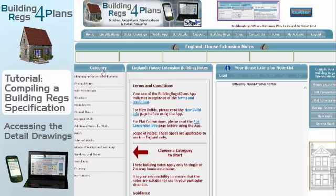Now, on the left hand side, I've got a list of categories. What you'd normally do is work through these categories — you don't have to do it in any order. I'm going to start off with Planning Permitted Development and click on that.